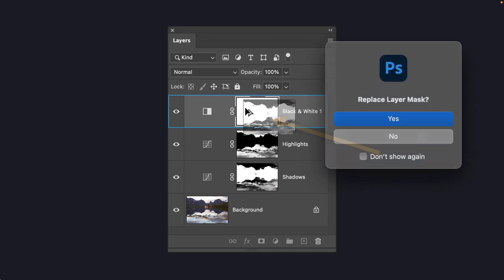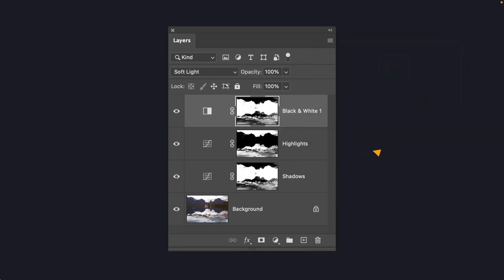When you release, you'll usually get a pop-up that asks if you want to replace it. Choose yes, and you can check the box if you don't want to see that again. Once you release, you'll have that mask duplicated on whichever layer you dragged it to.